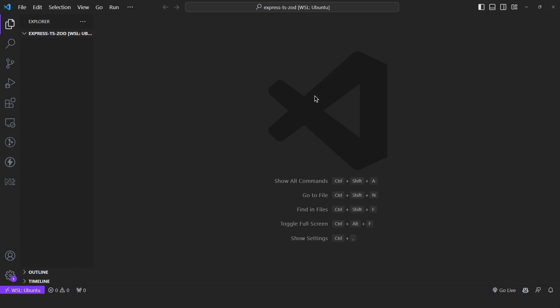Setting up TypeScript with Express is quite tedious, and more so if you want to integrate Zod. I'll show you my way of setting it up alongside a great ESLint configuration.